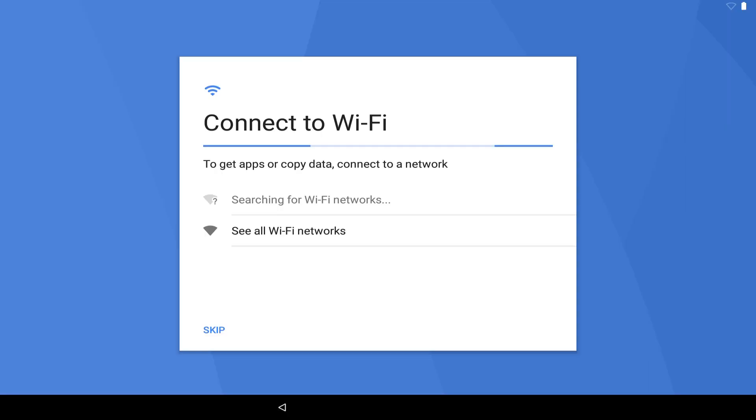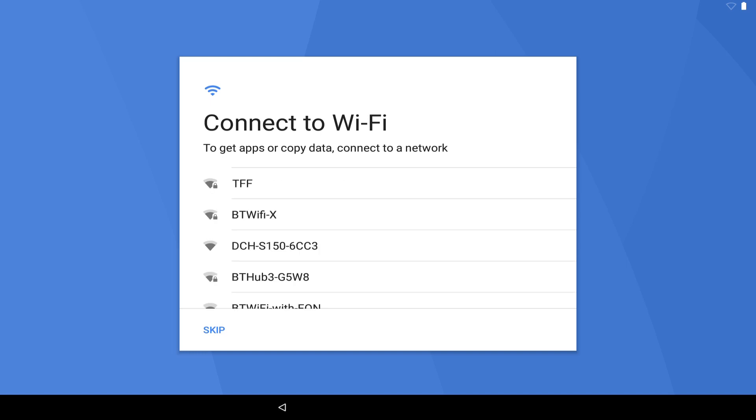We now arrive at the Wi-Fi connection screen and the device has begun its search for nearby networks. Once the scan is complete, we should see a list of available Wi-Fi networks, ranked from top to bottom in order of signal strength. Under normal conditions, our network should be near the top of the list, although we can scroll down to see all available options.